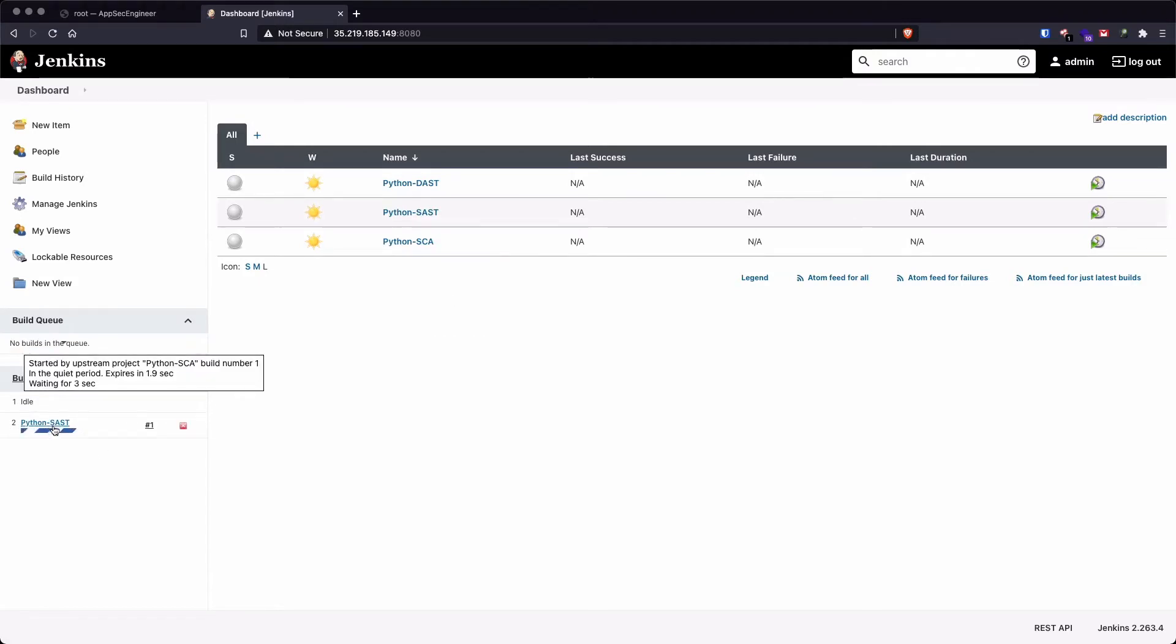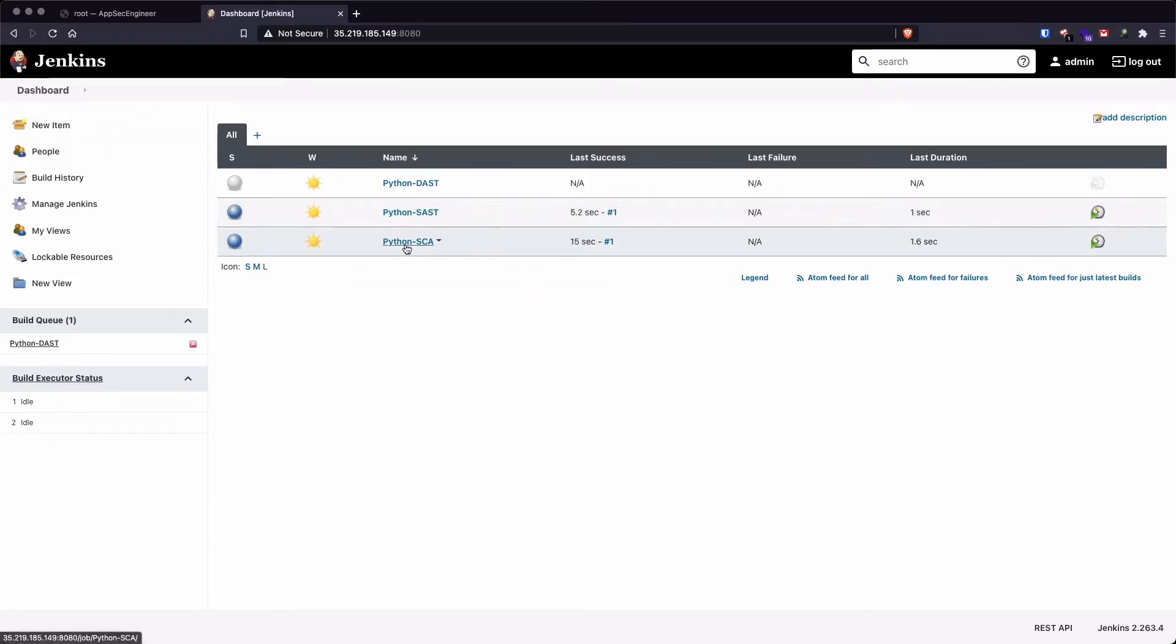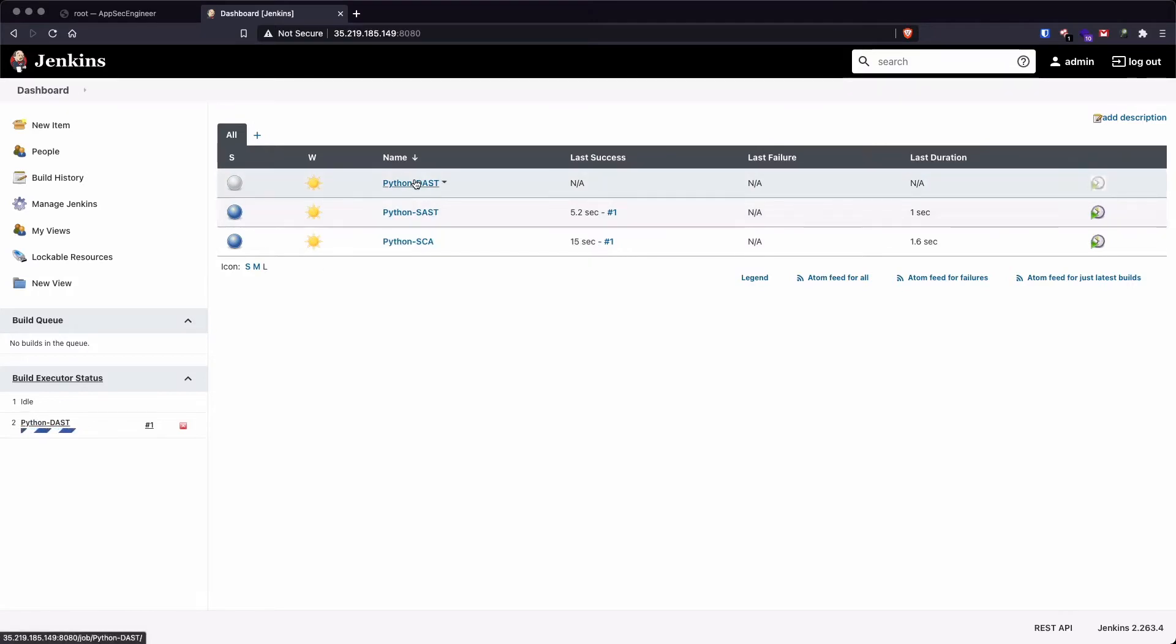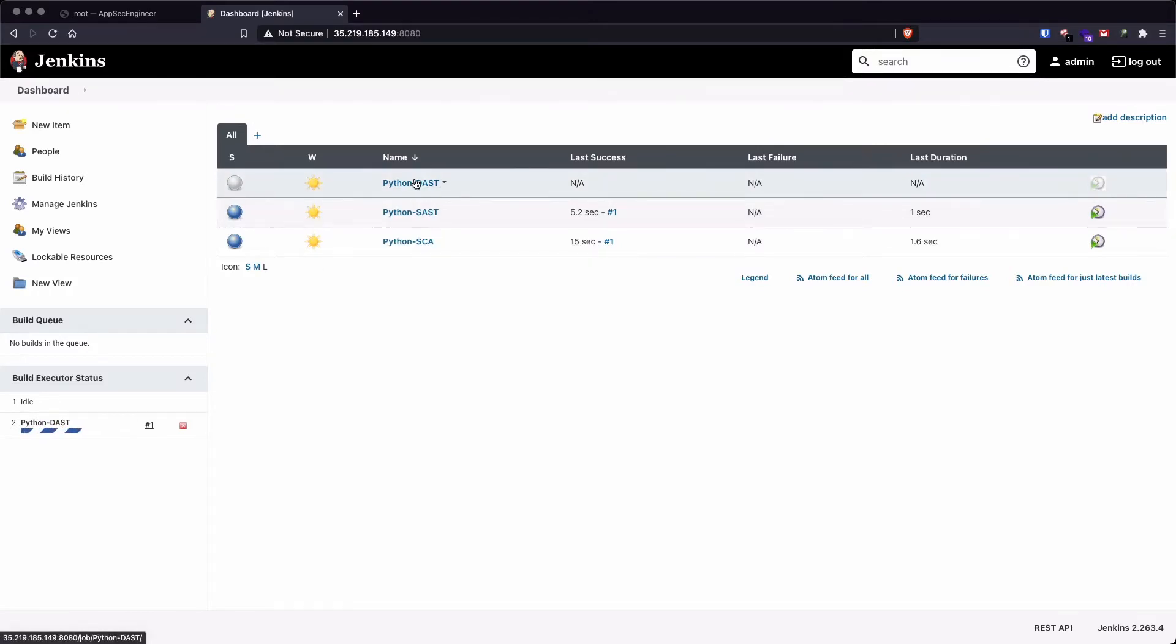So as you can see, the SAST scan is currently running. So I'm just going to hit refresh. So the SCA scan was completed in less than 15 seconds and the SAST scan is complete as well. And we finally have our DAST scan, which is our OWASP ZAP scan currently running.